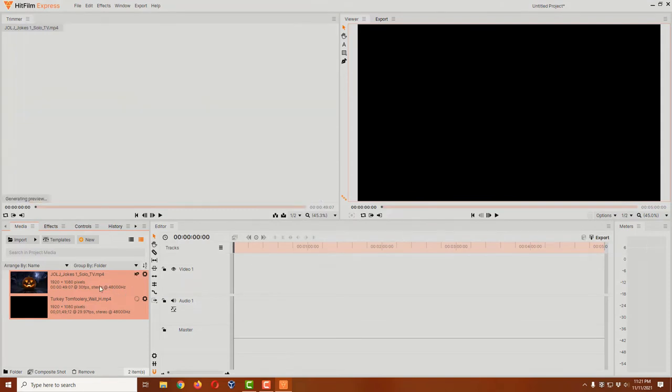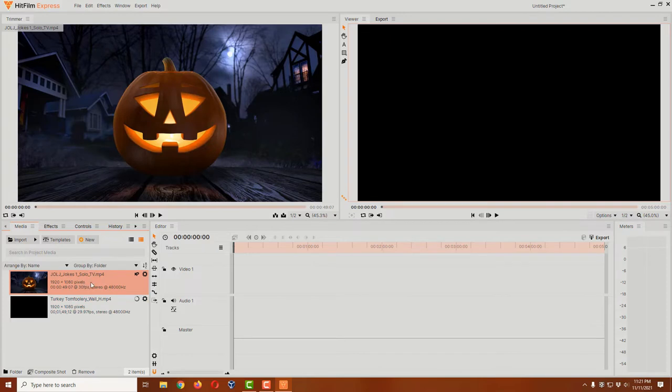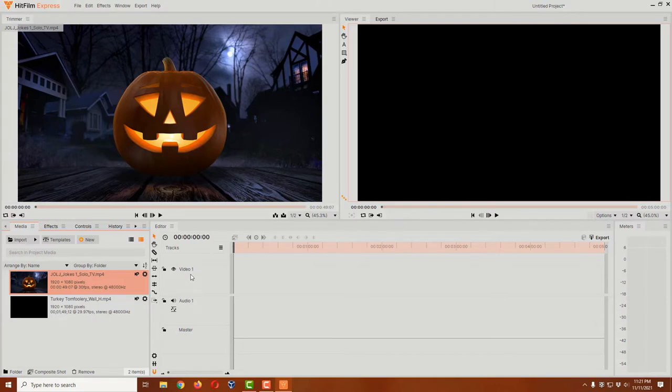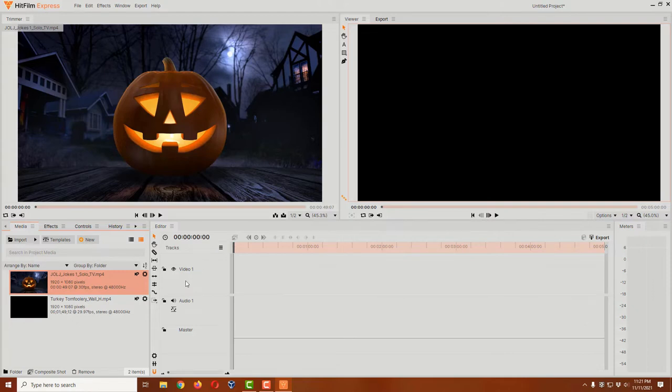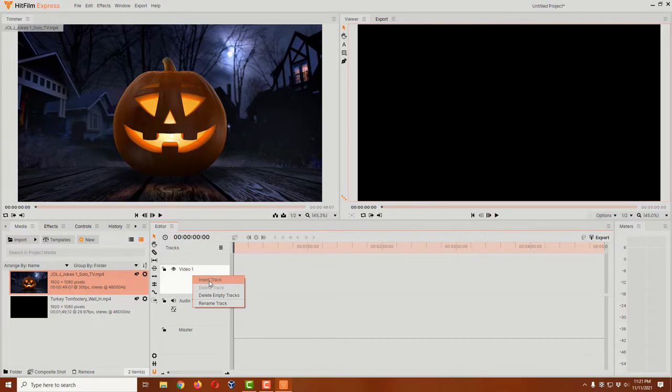Now we have both of our videos here. What we're going to do is put the joke-telling pumpkin on video track one, and then I'm going to put turkey tomfoolery on video track two. Well, video track two is not there yet. I'm going to hover over this video one area here, right-click, and say insert track.